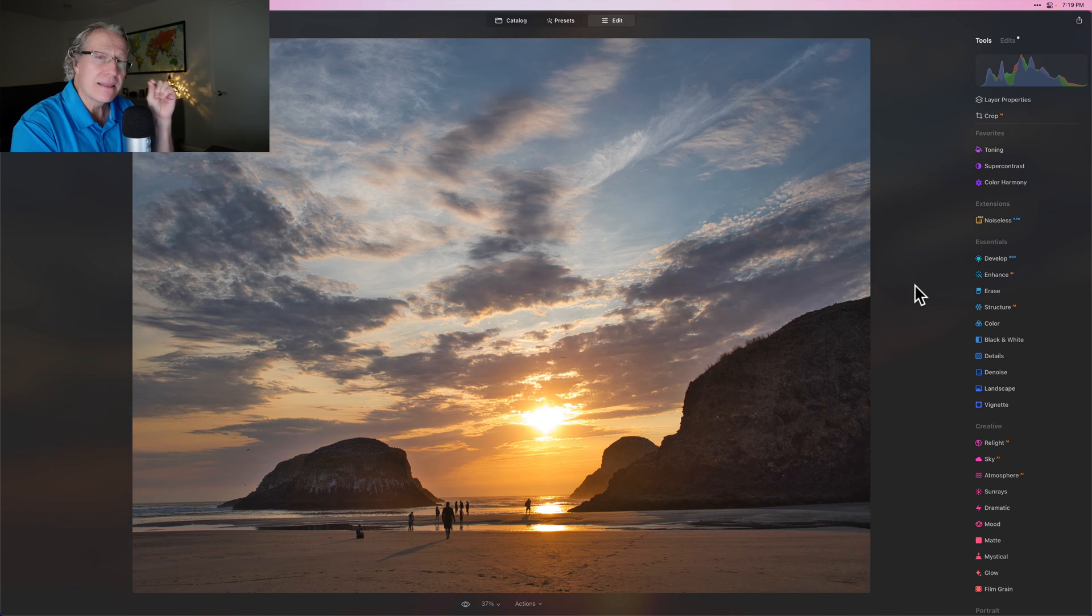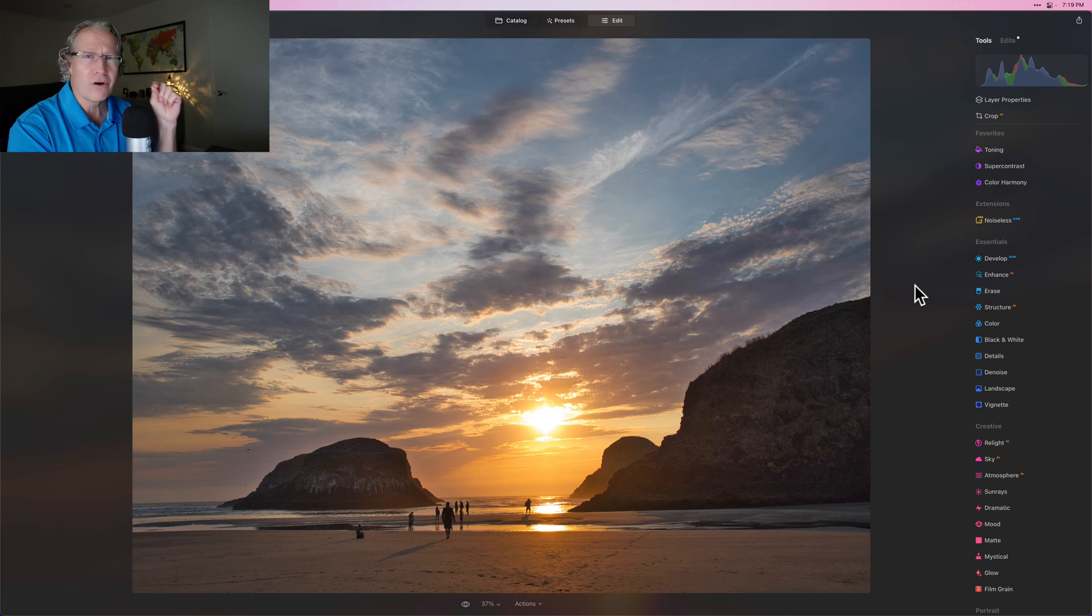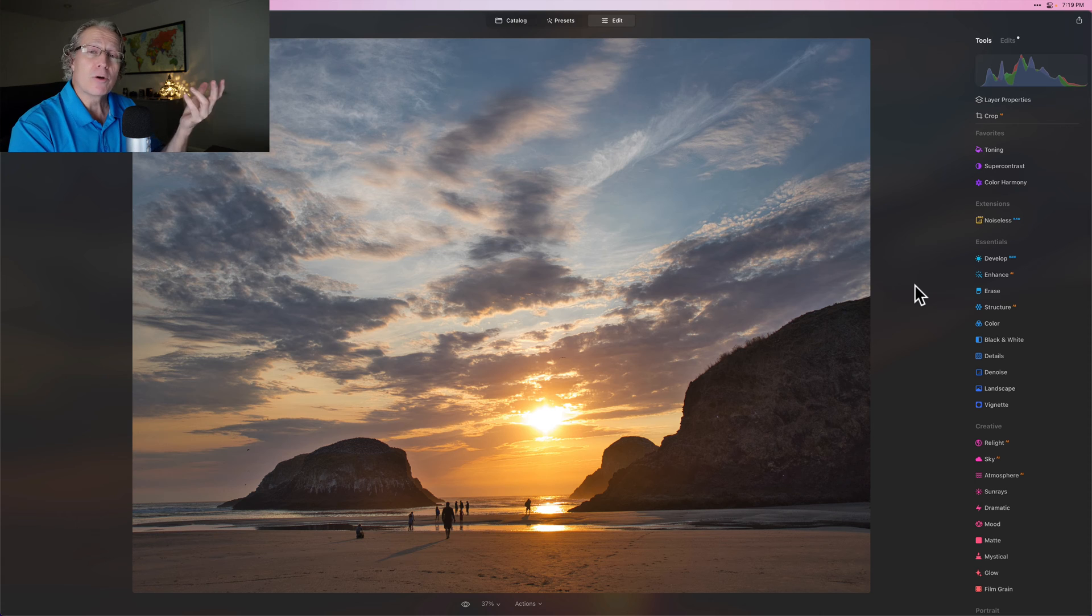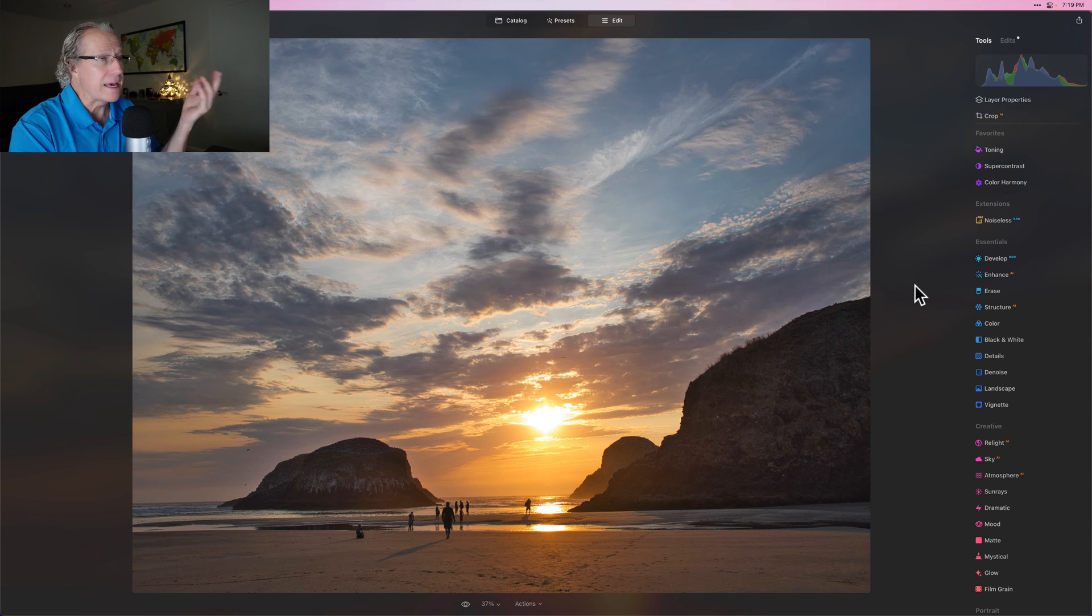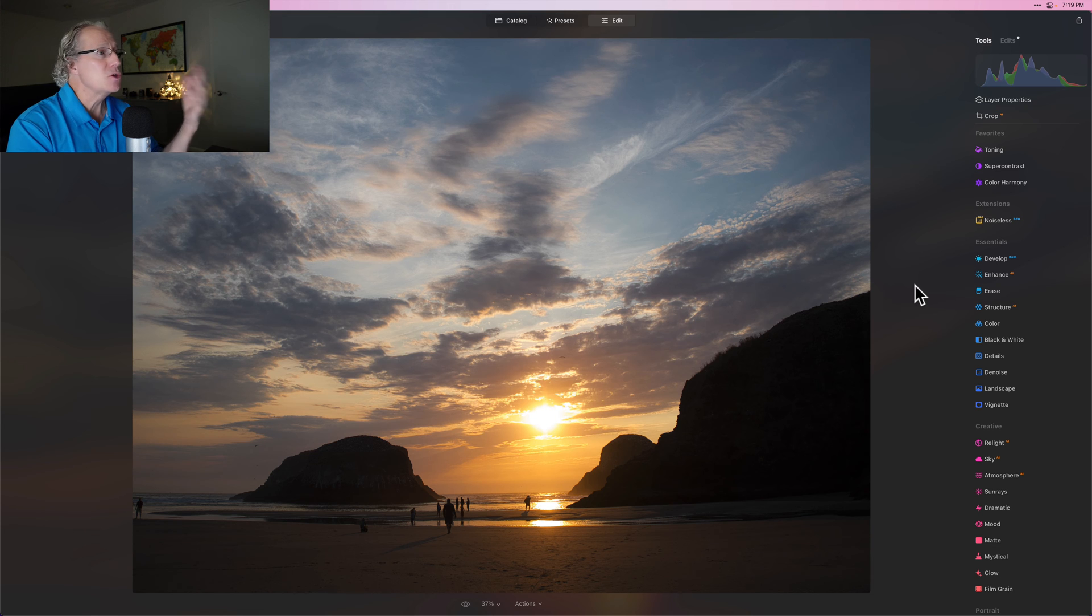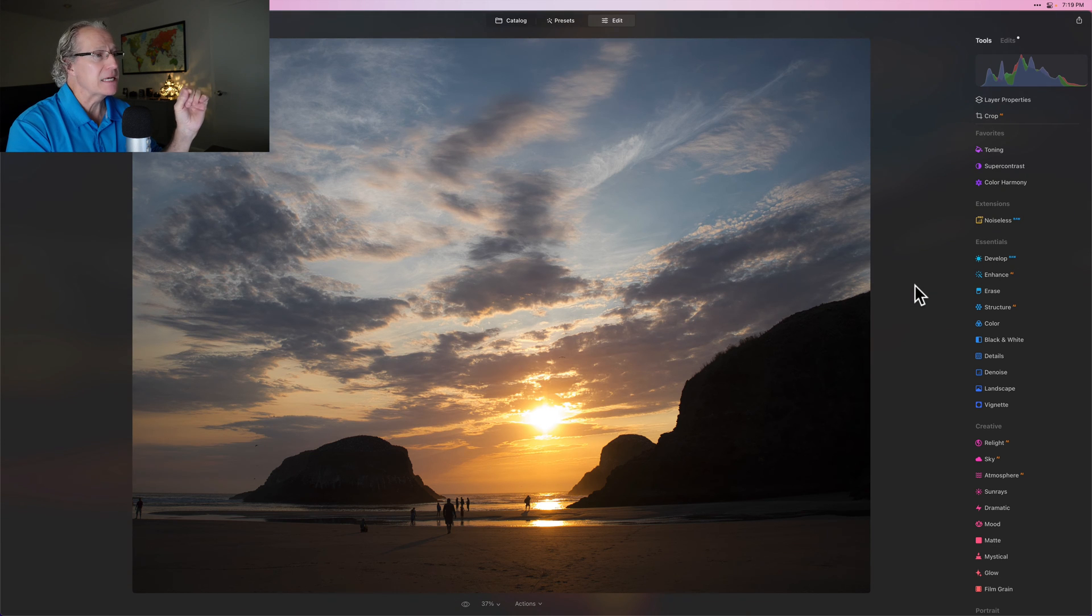Now, one of the key things I love to do, love, love, all caps love to do with a sunset is adjust the temperature and tint. And normally I'll do that in develop raw when I'm editing my raw file. But as you can see here, I didn't do that in this one.